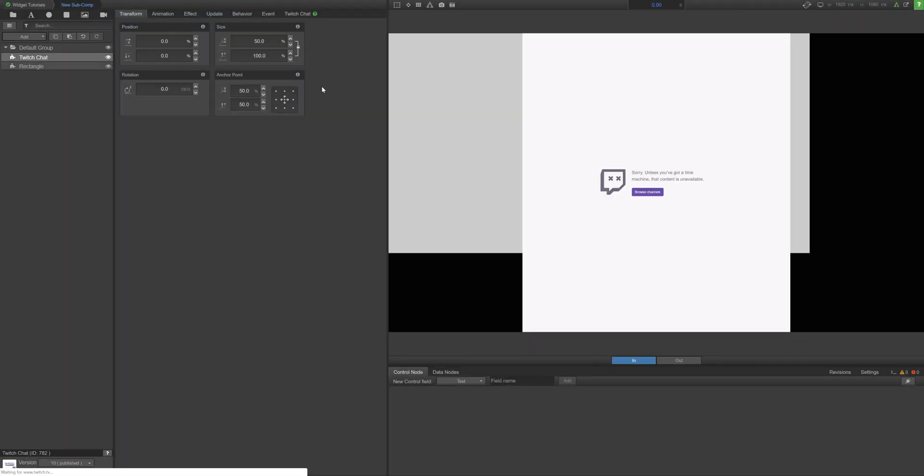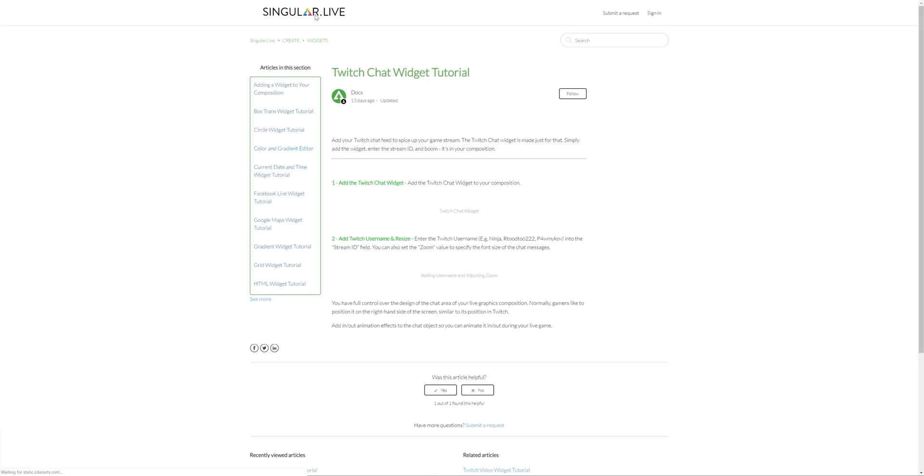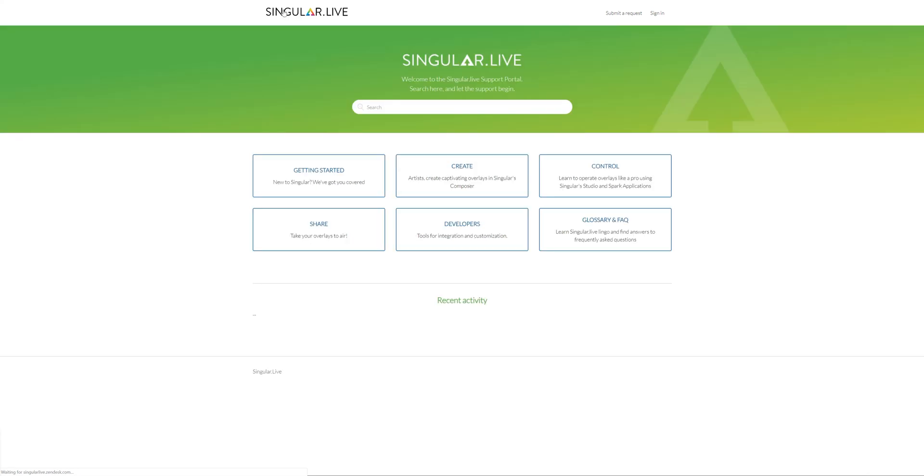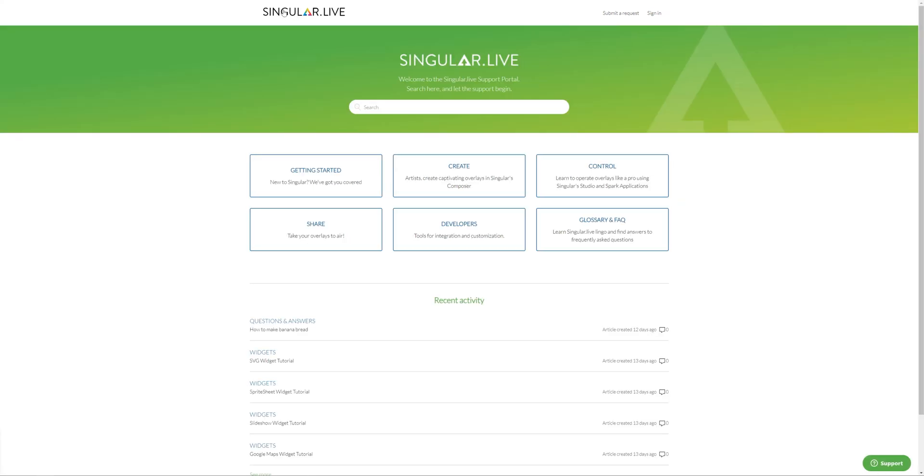For detailed tutorials on how to use each widget, click the green question mark on the widget properties tab or click the link in this video's description to access the singular support portal.